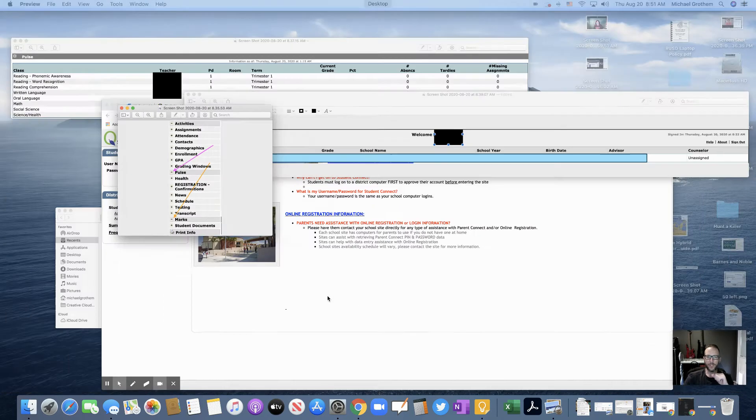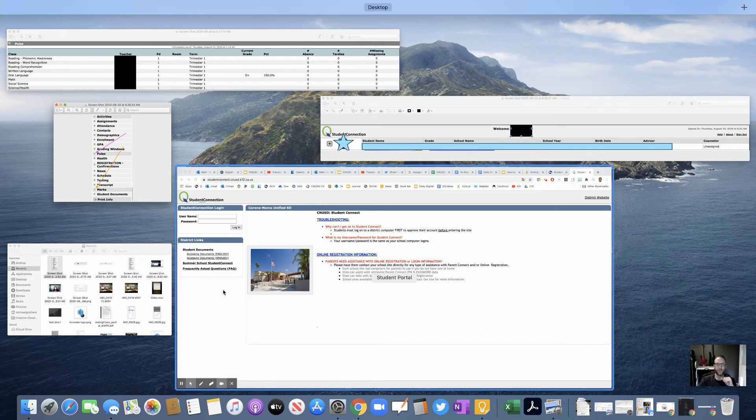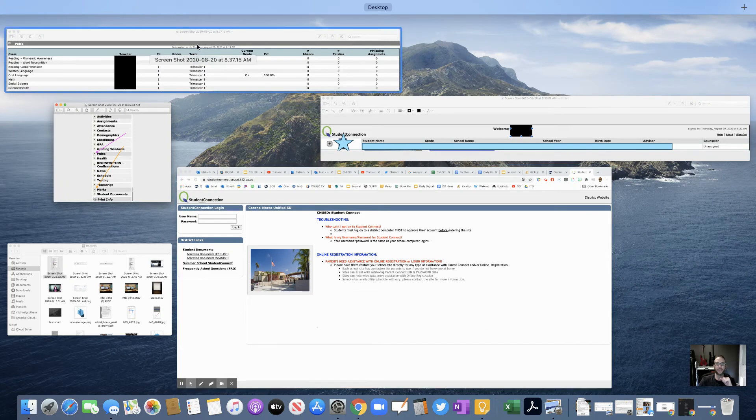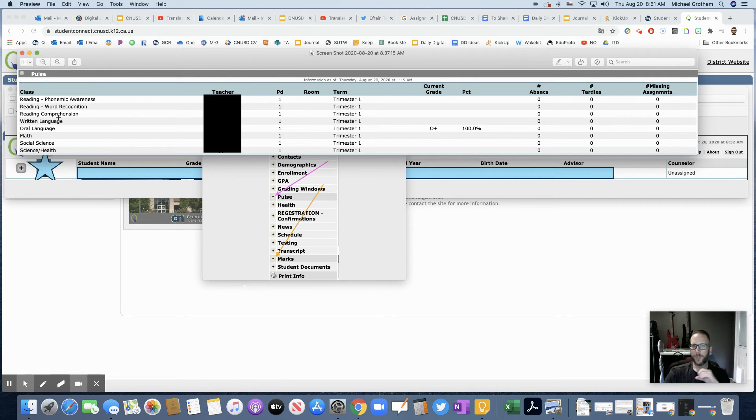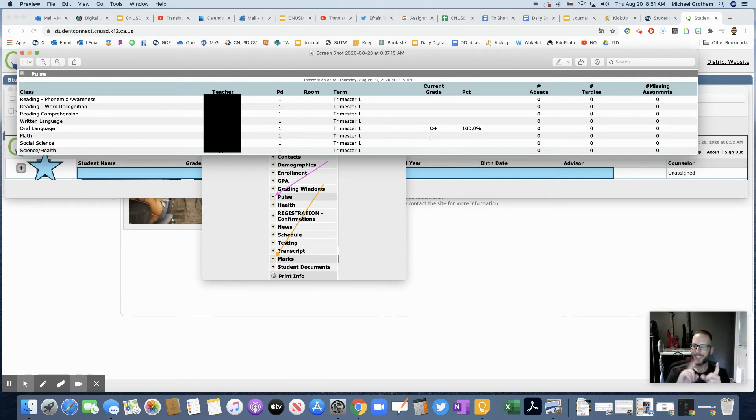So let's see what your Marks may look like. Now, again, I'm covering up the child's teacher. You may have different classes because you might be an older kid. This student doesn't get grades, they get that little O thing, right?